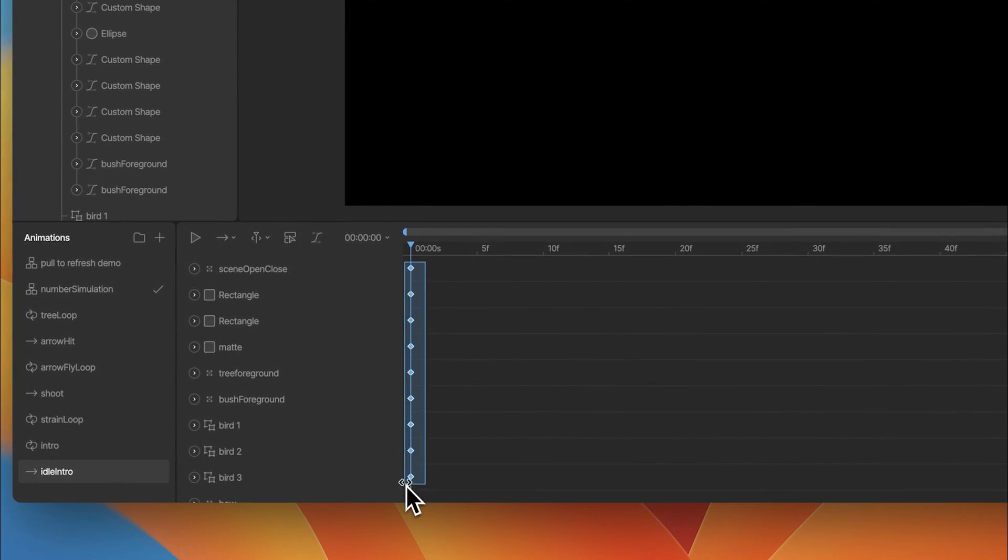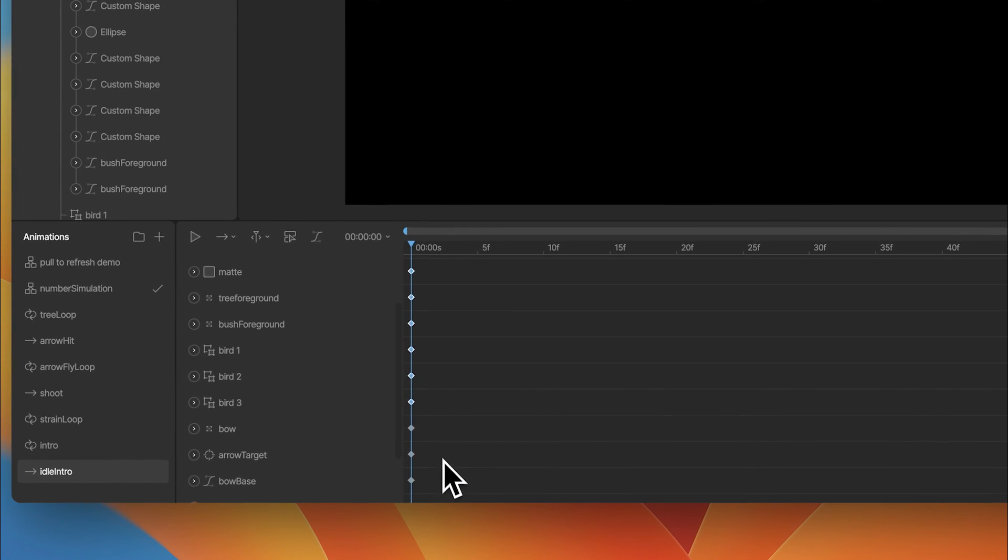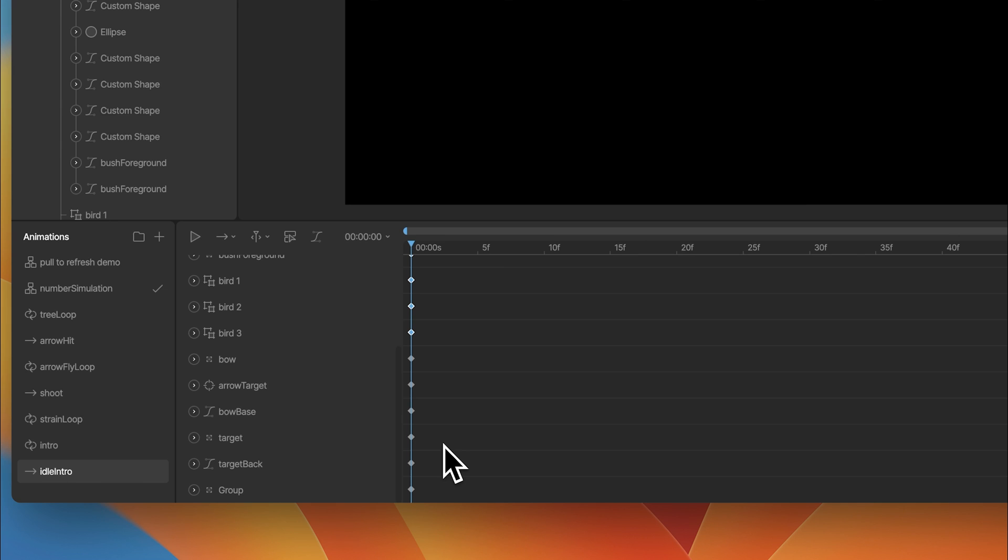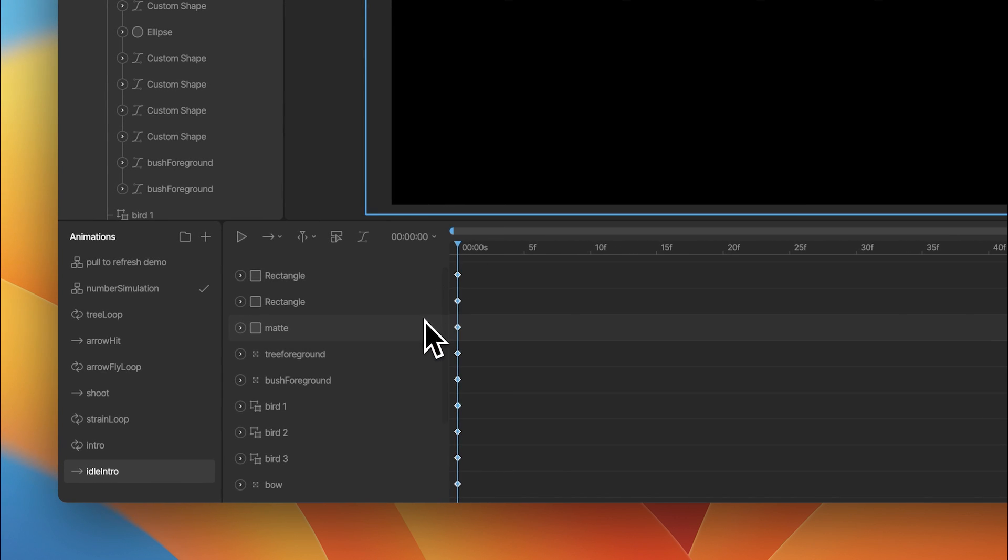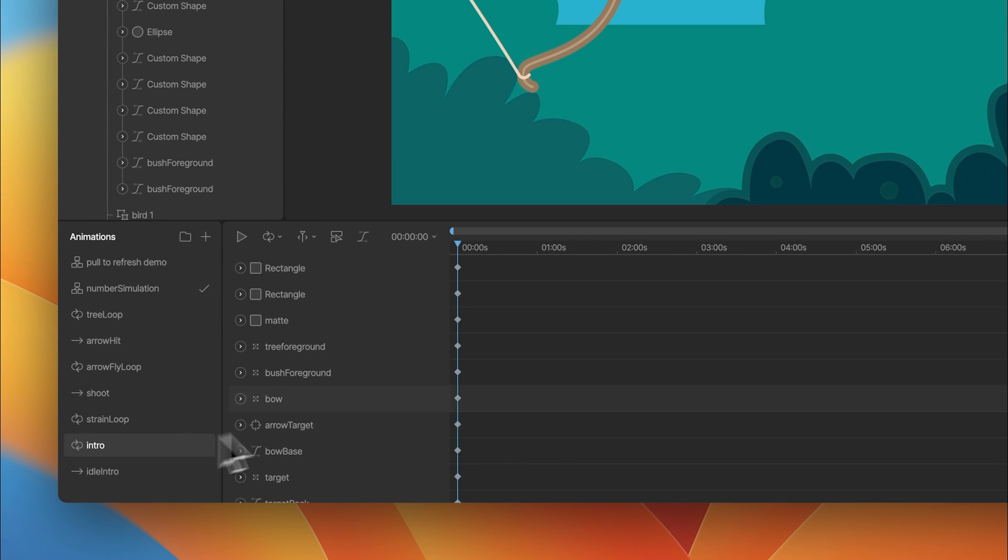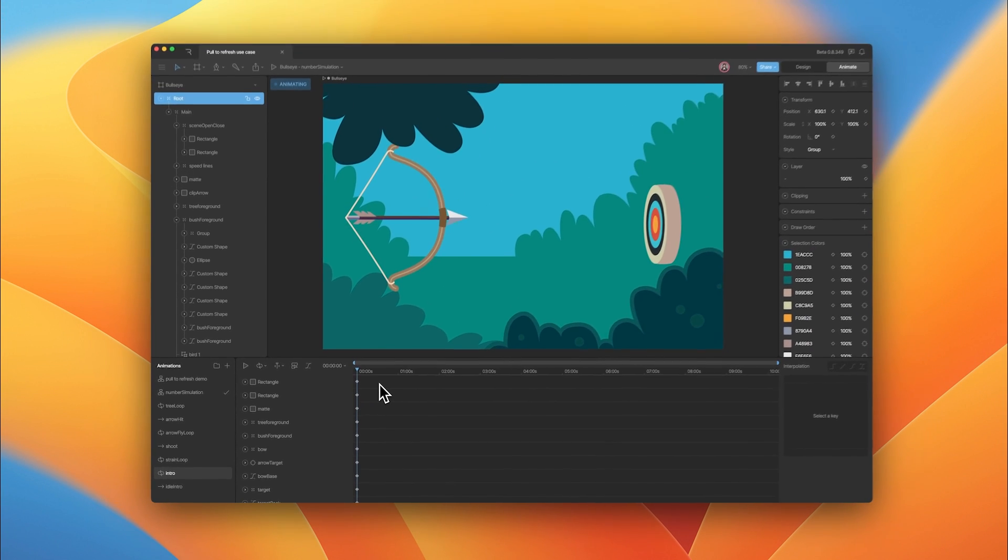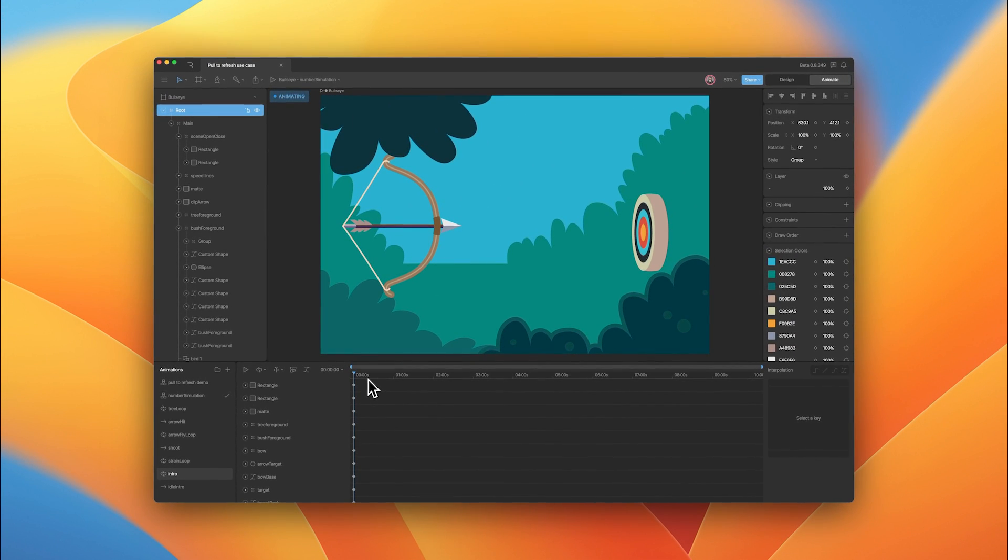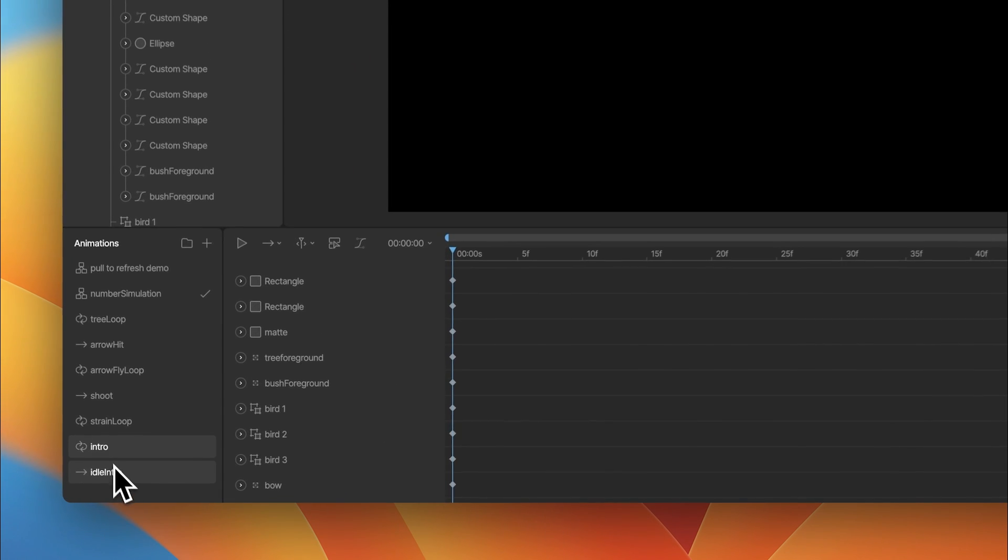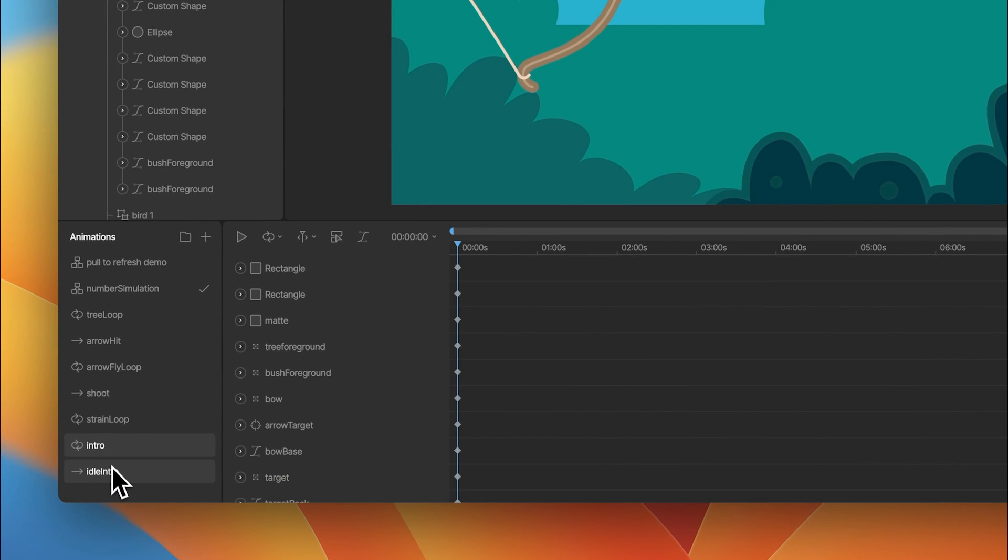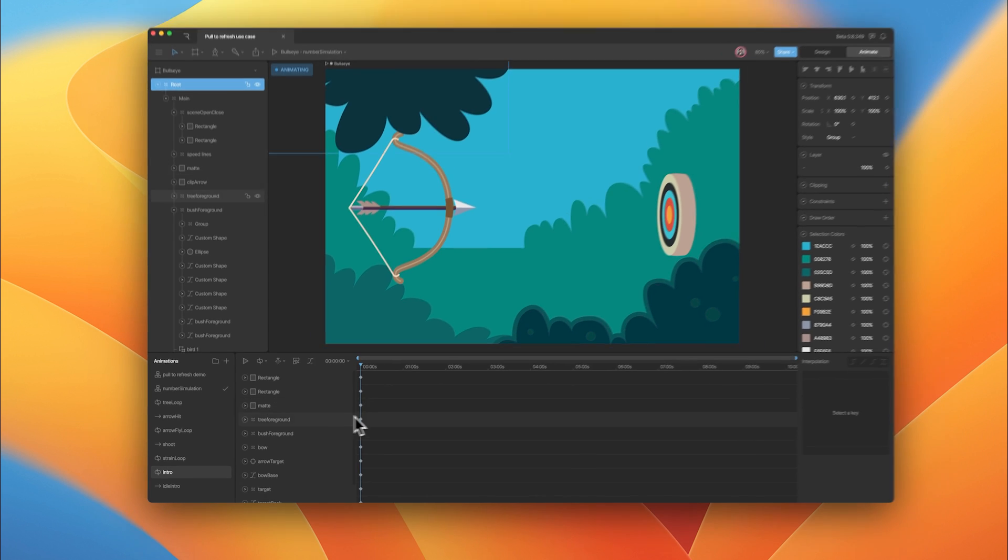All of these keys represent the start of this animation. When we look at this intro animation, this is actually the end of that pull sequence. We're going to be using a 1D blend state to mix between these two animations, and we'll show more about that when we get to the state machine portion.